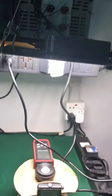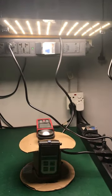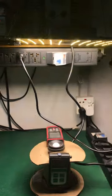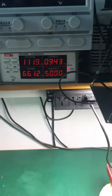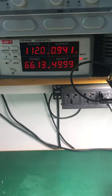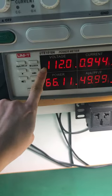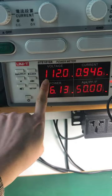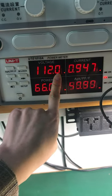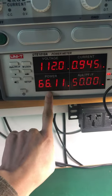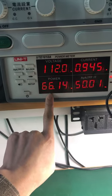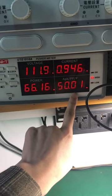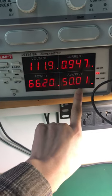Okay, see the light is very bright. You can also see the power, the voltage is 112, and the current and the power consumption is 66 watts and the hertz is 50.